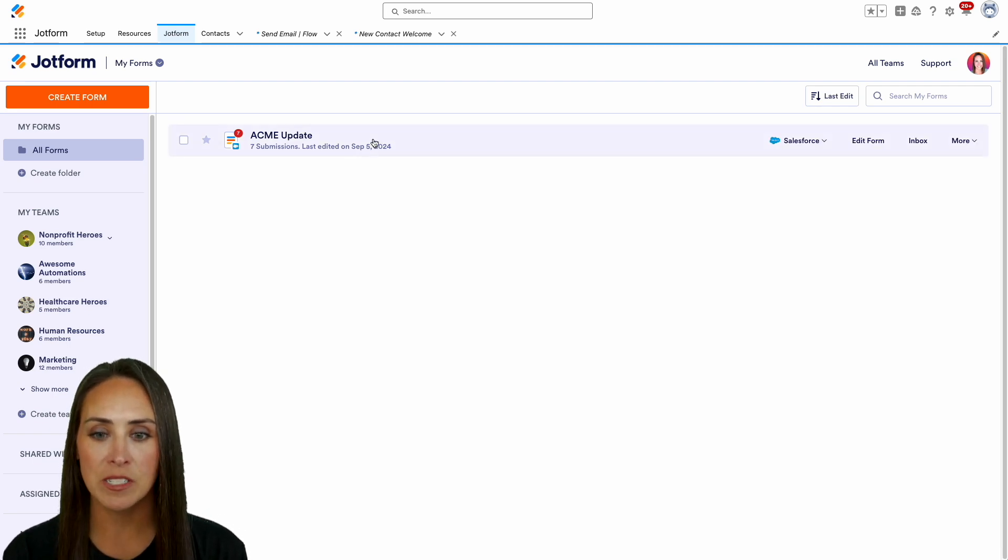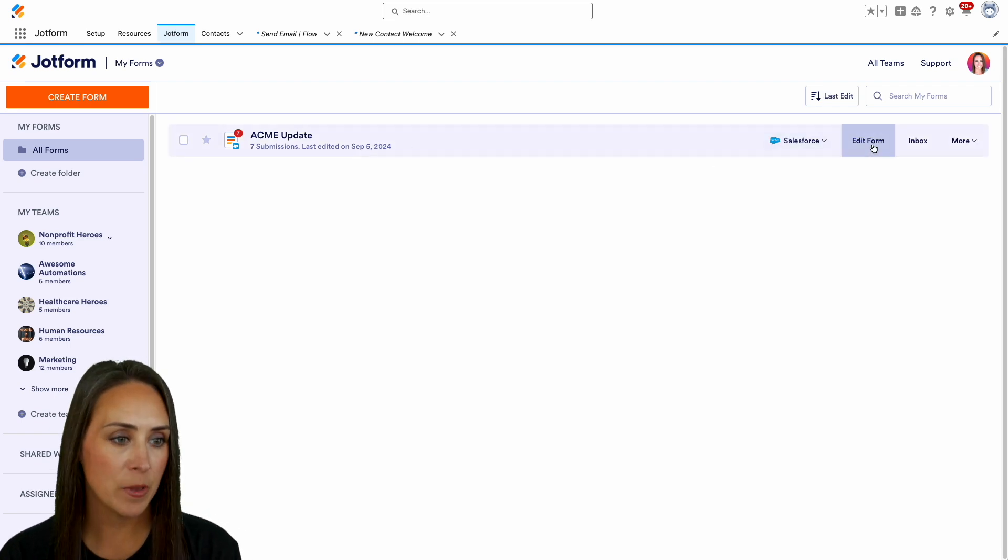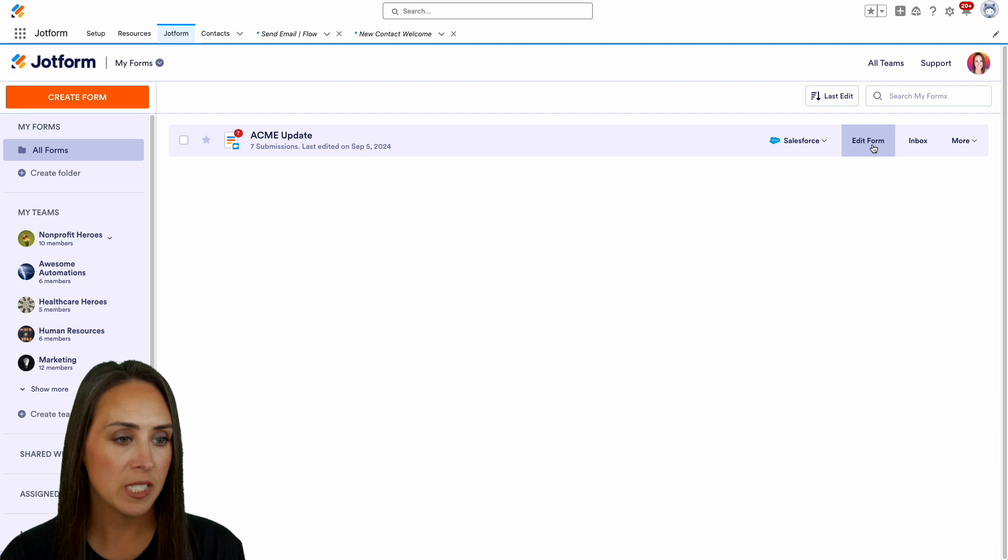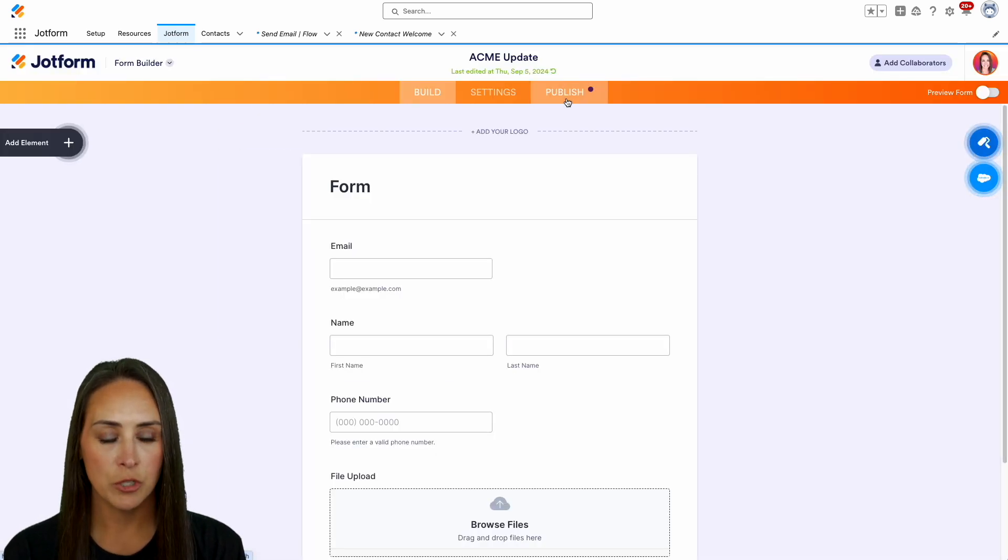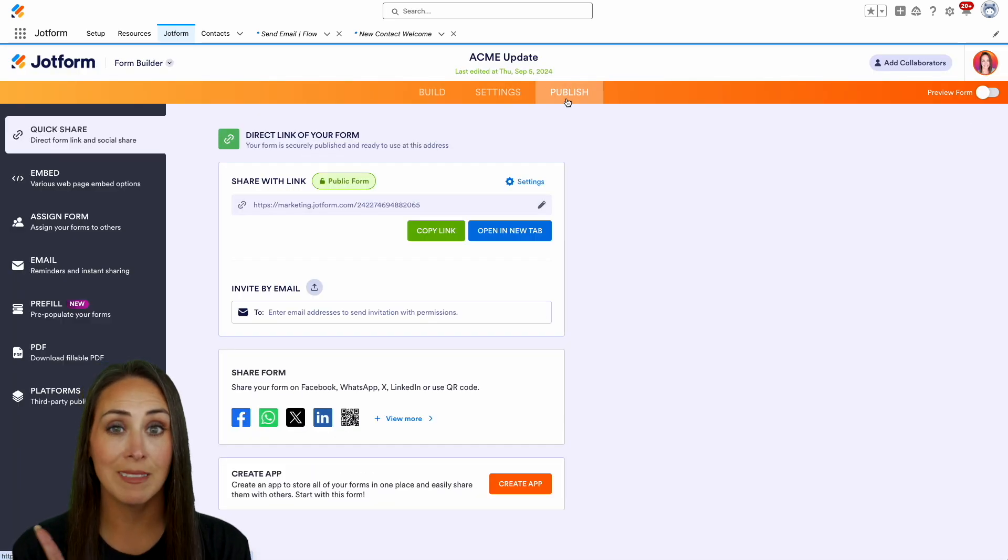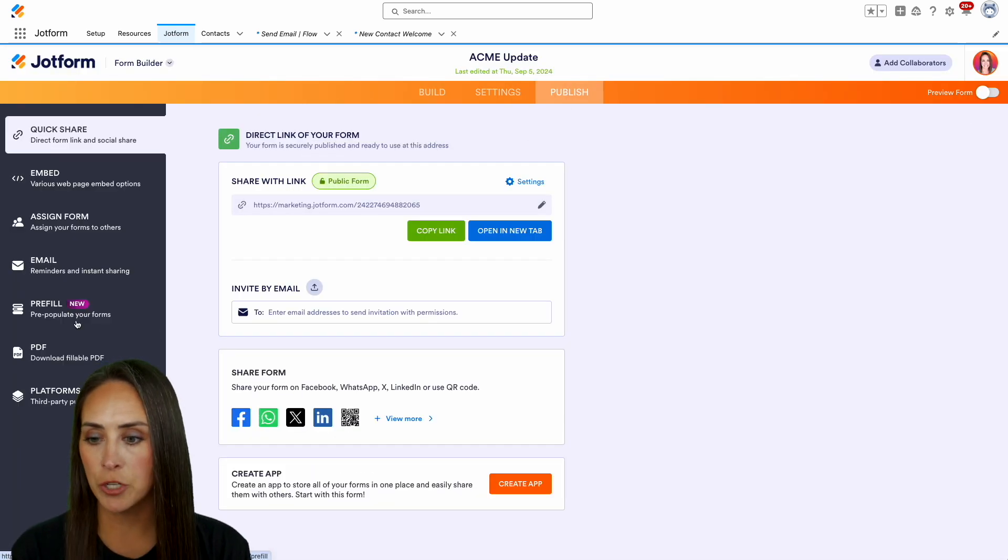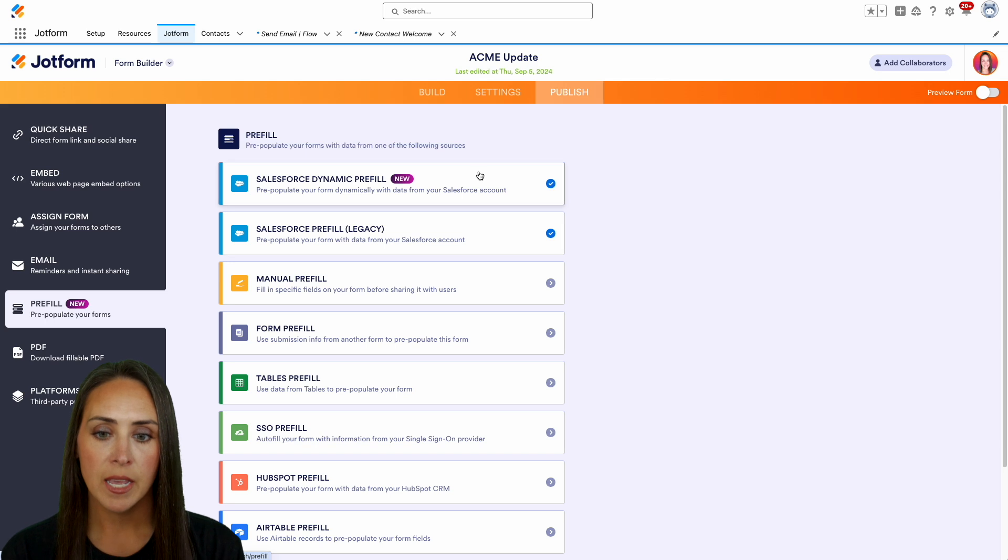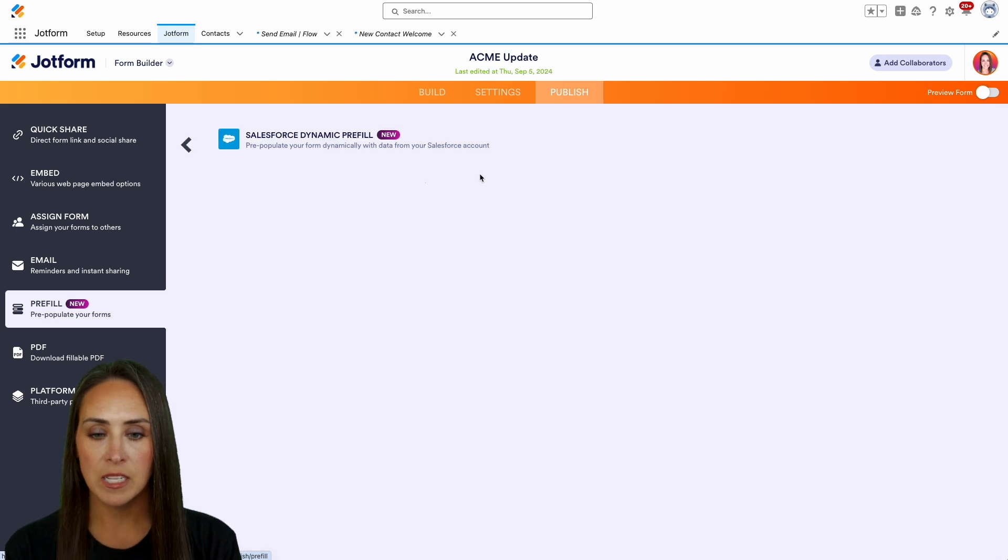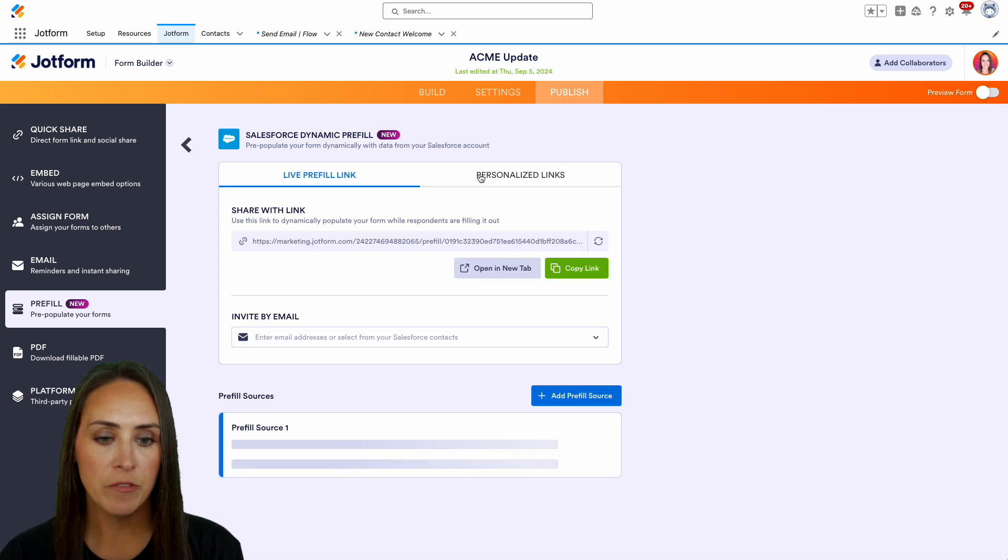I'm going to go ahead and use this top form here, the Acme update. We'll choose to edit the form and we'll head over to publish. Then on the left-hand side, we're going to choose that pre-fill option.